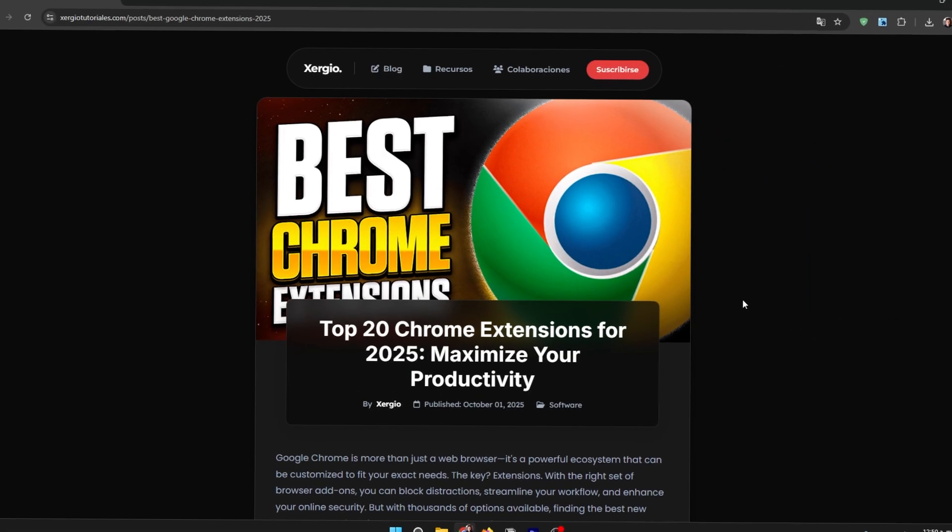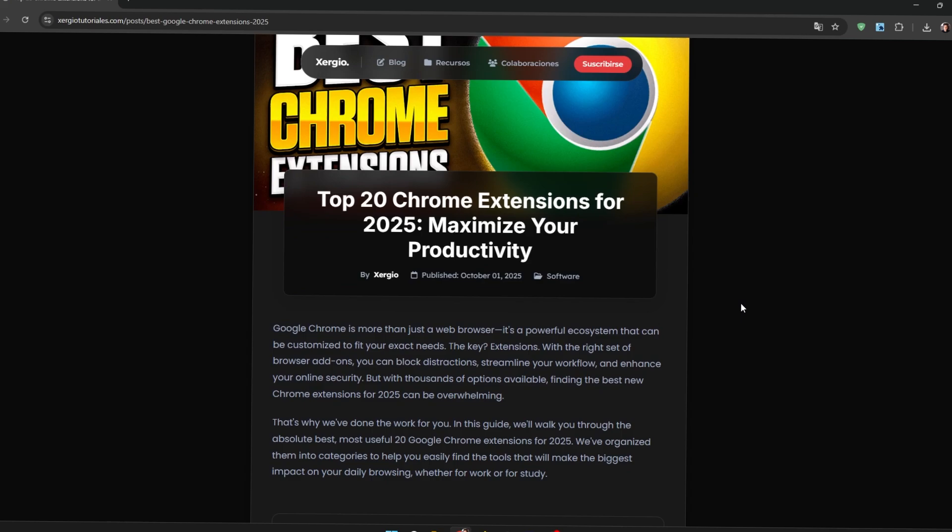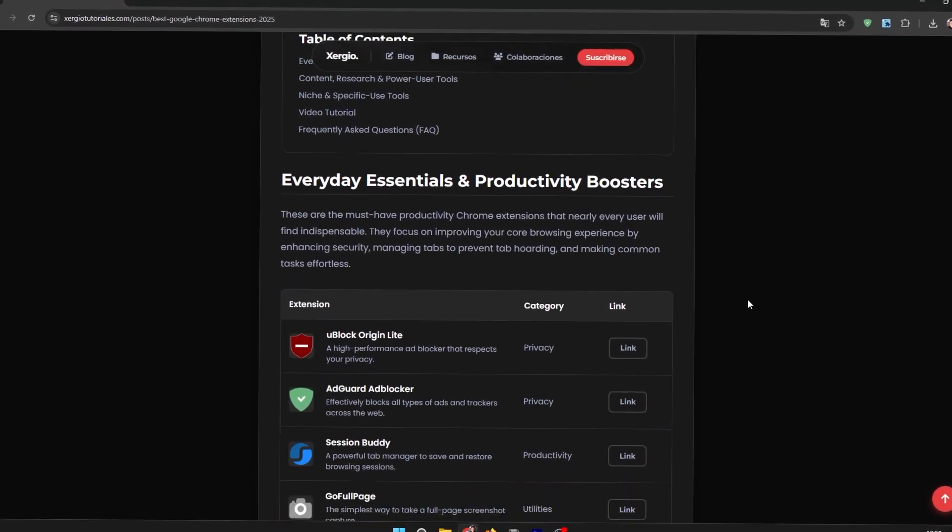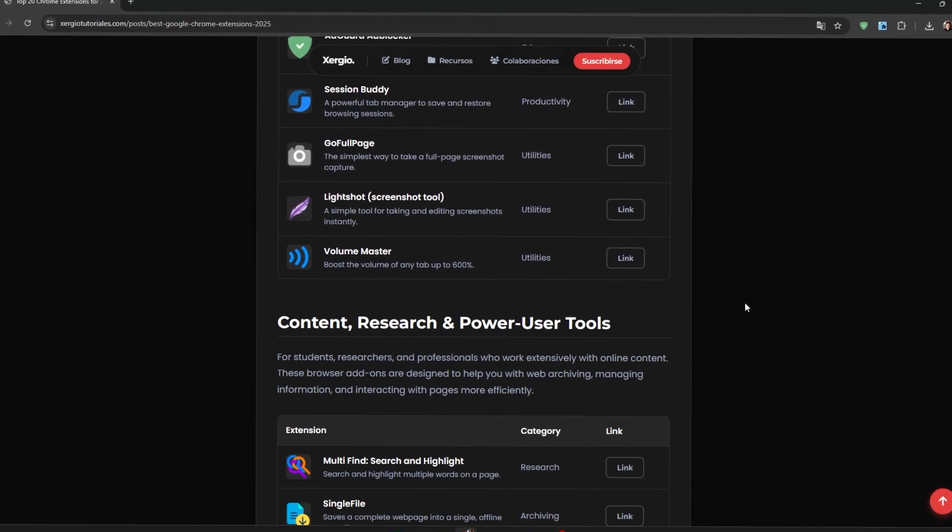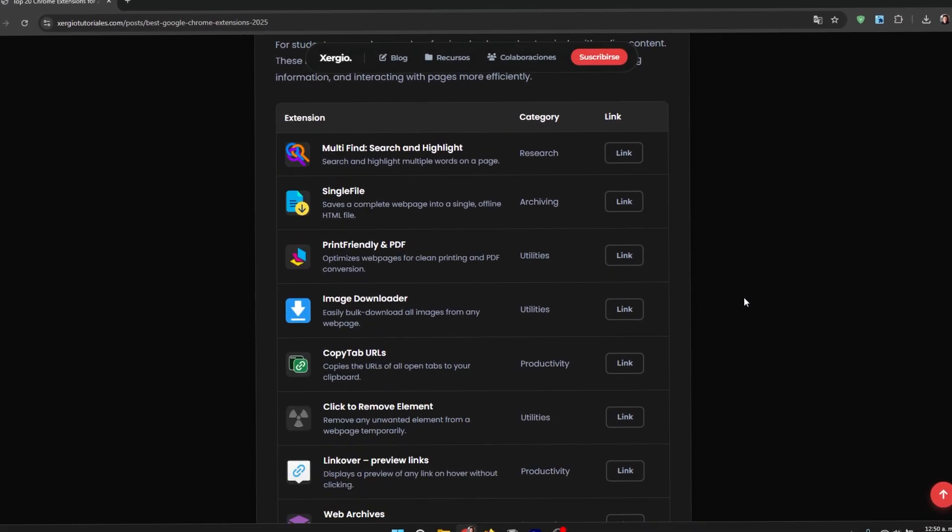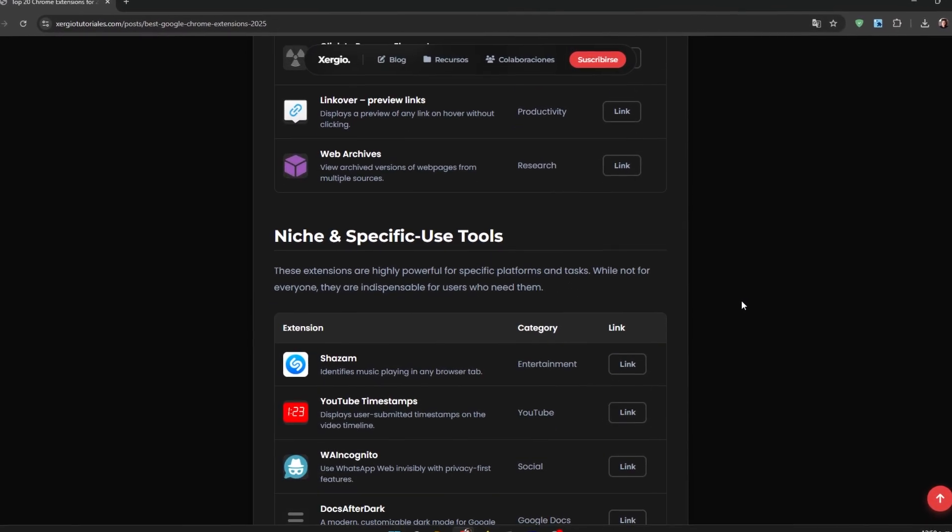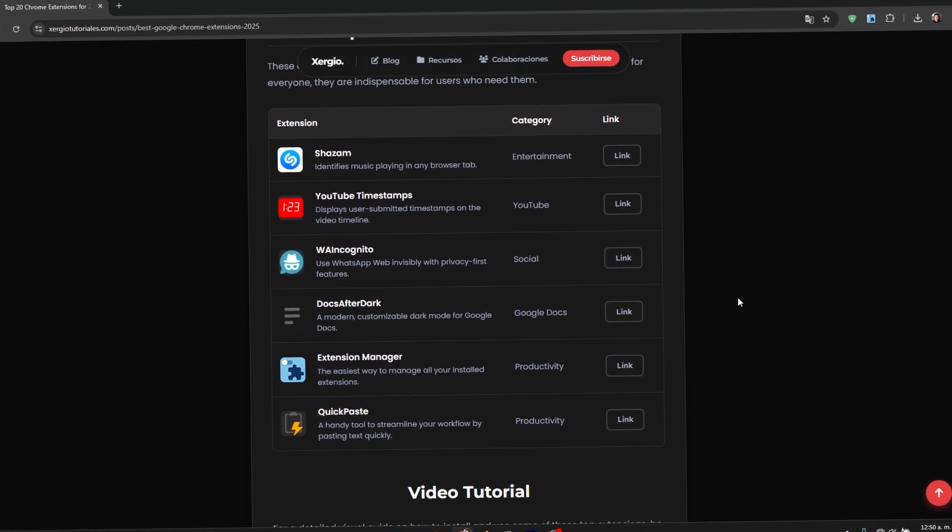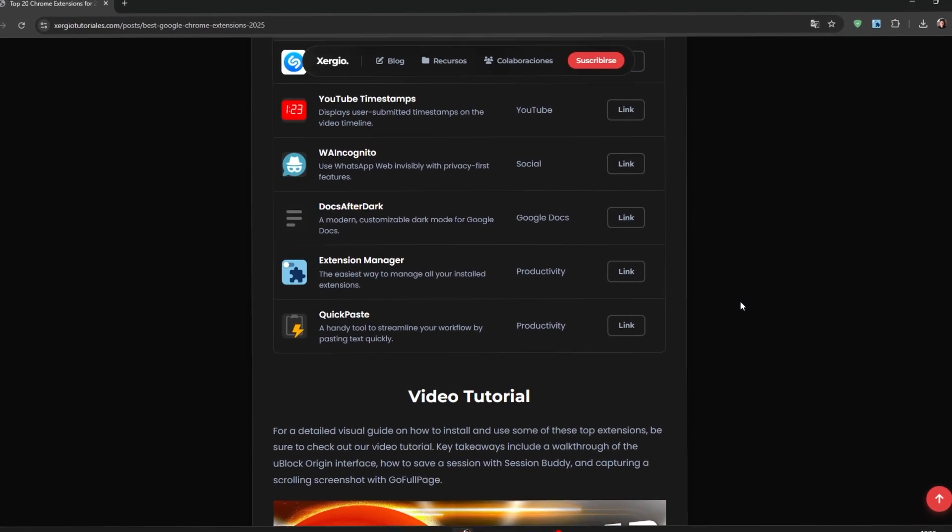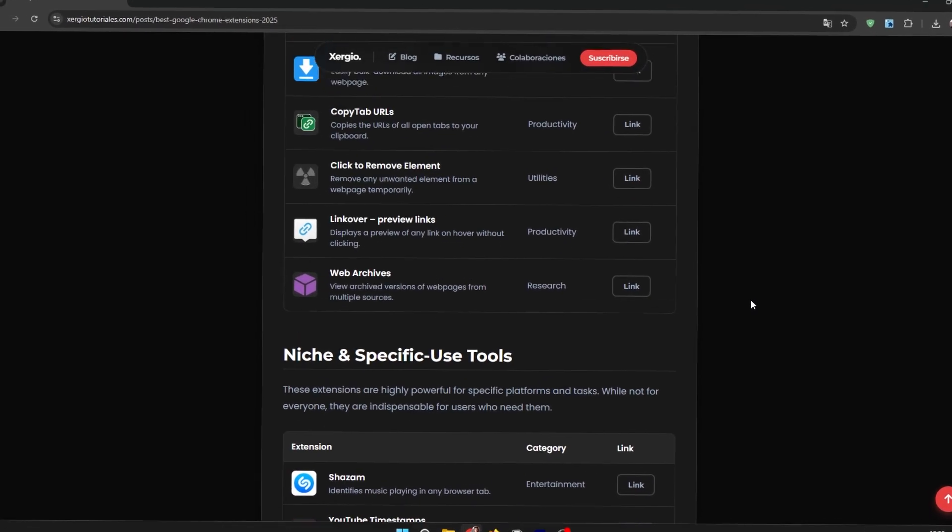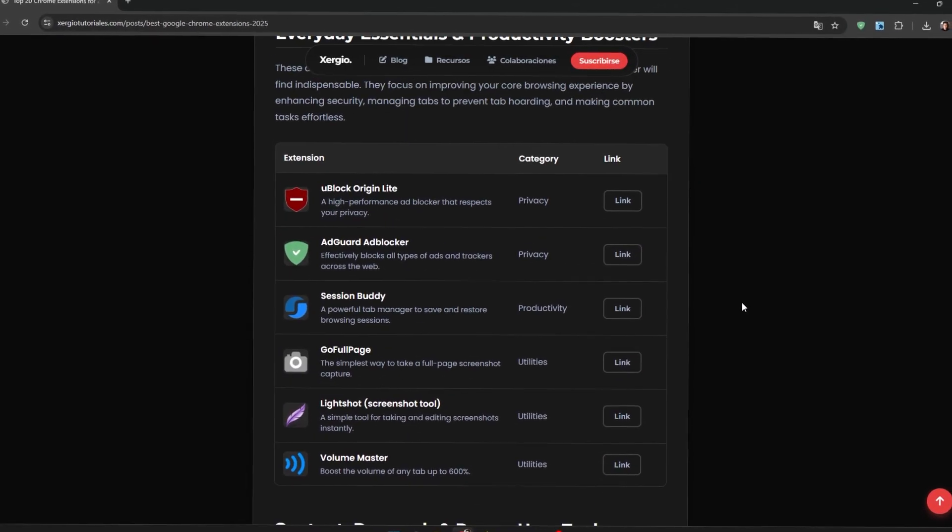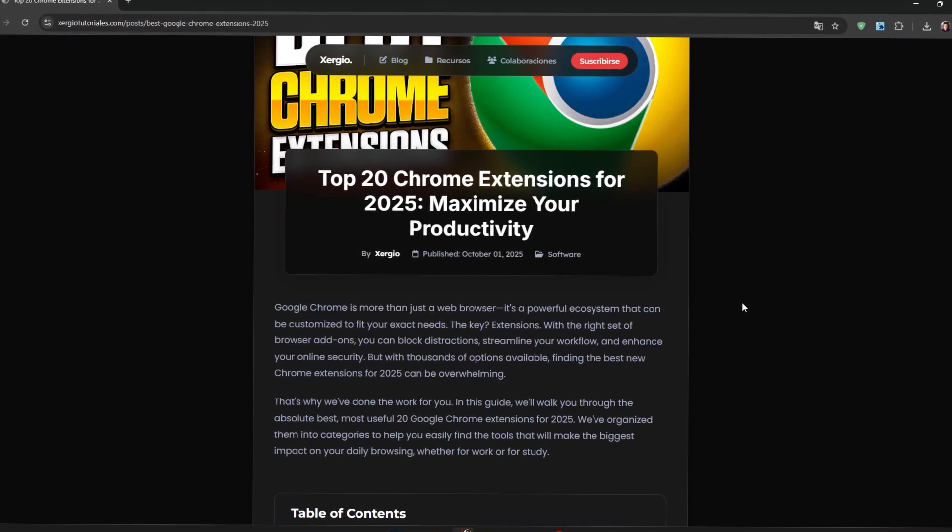Well folks, we've reached the end of this video. I really hope you enjoyed it. If you did, you know you can support me with a big like and leave a comment letting me know what you thought. I'll be leaving the links directly to my website so you can visit it and download the extensions from there. If you have any questions, you also know you can leave me a comment so I can respond as soon as possible. That's all from me, so I'll say goodbye and we'll see each other in a future video. Bye!